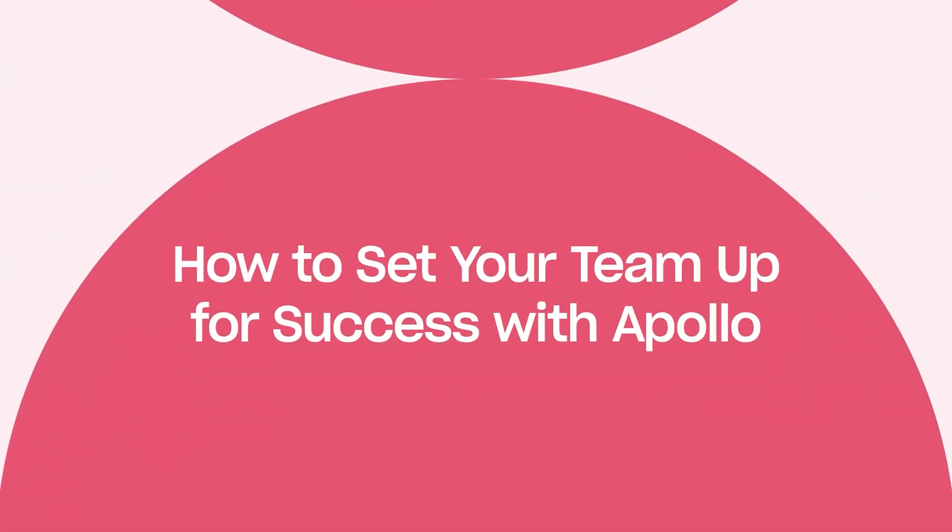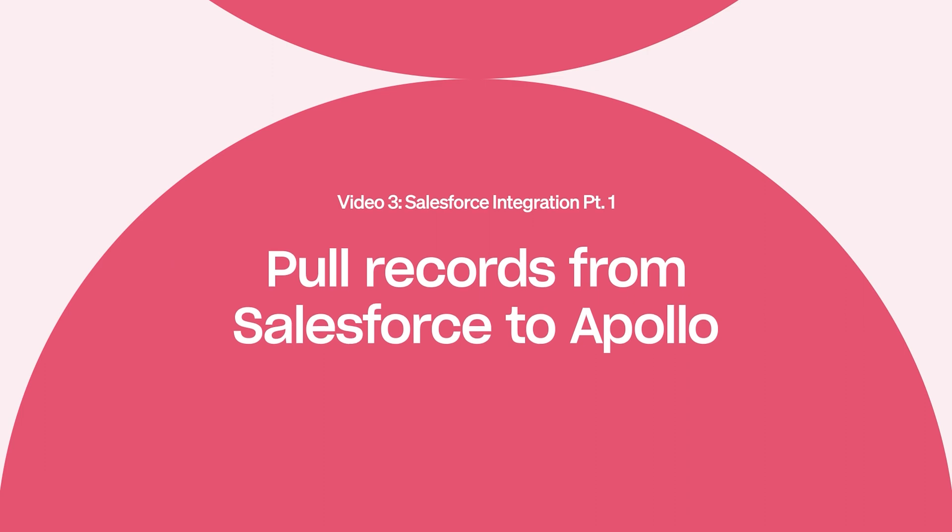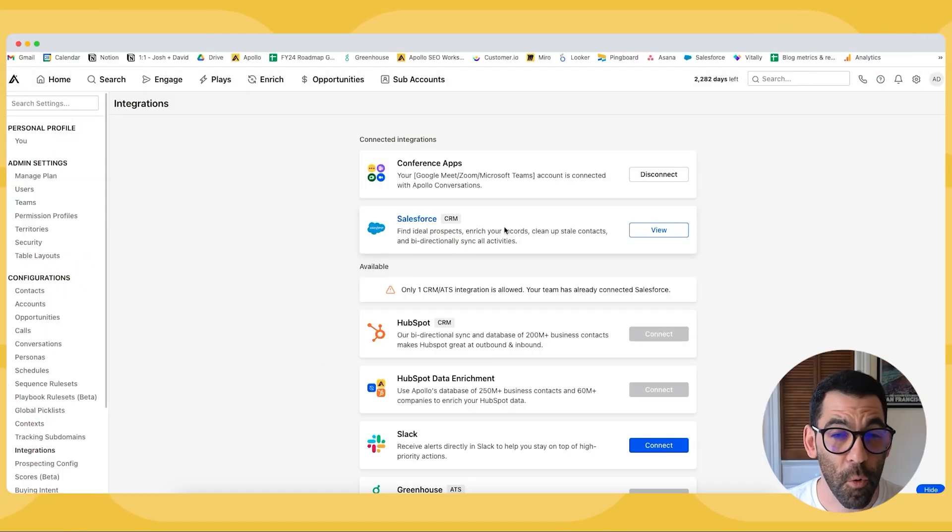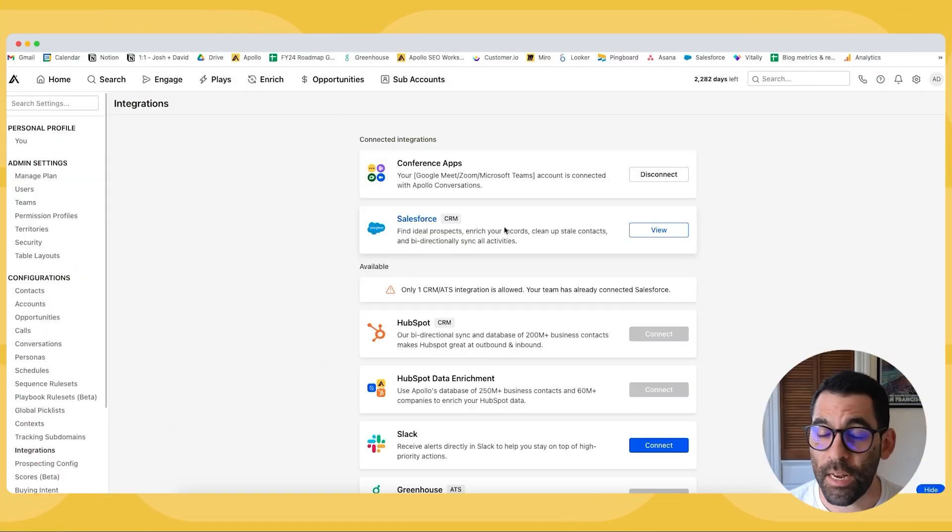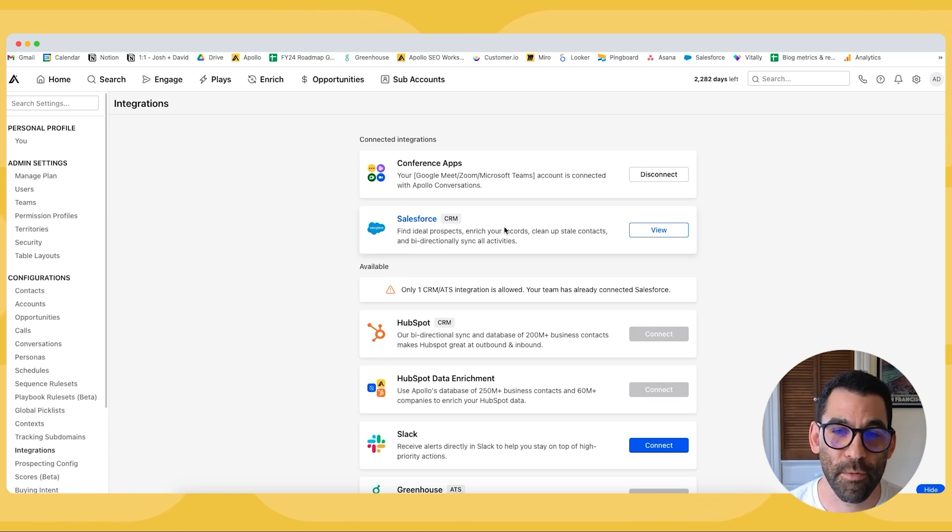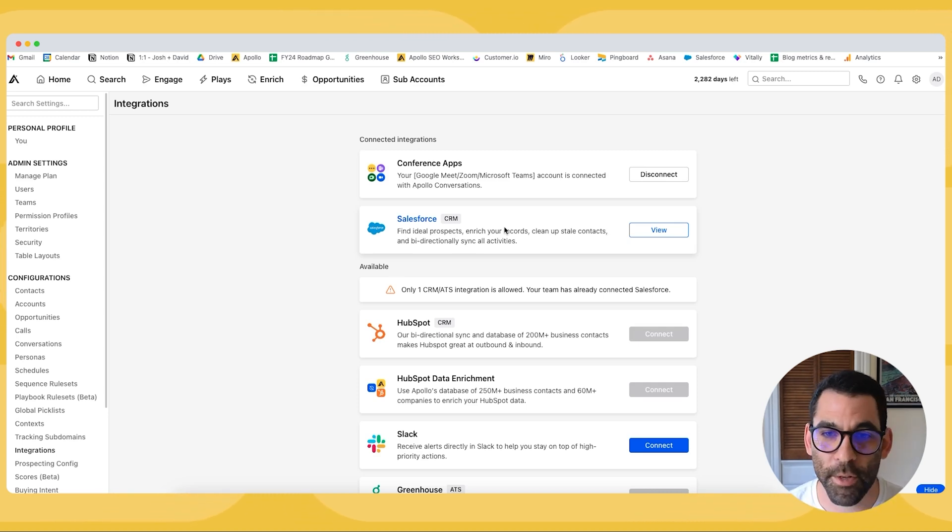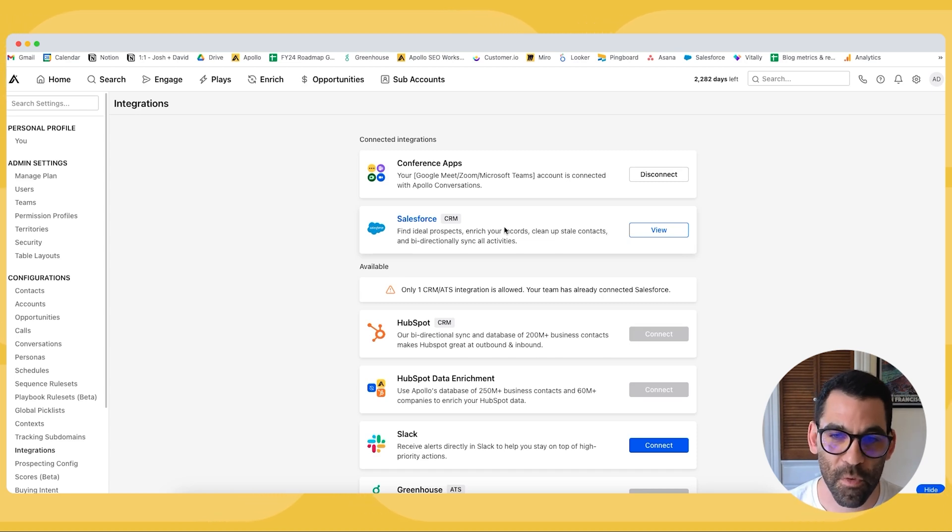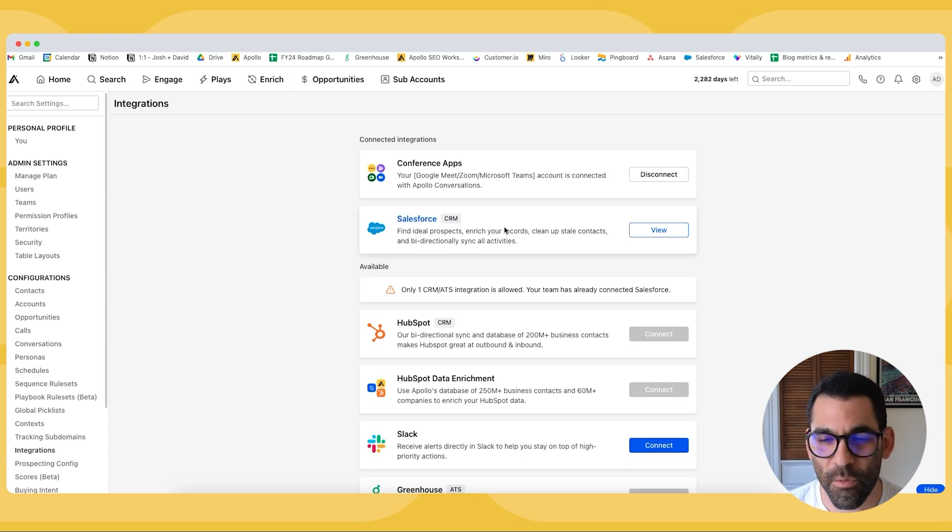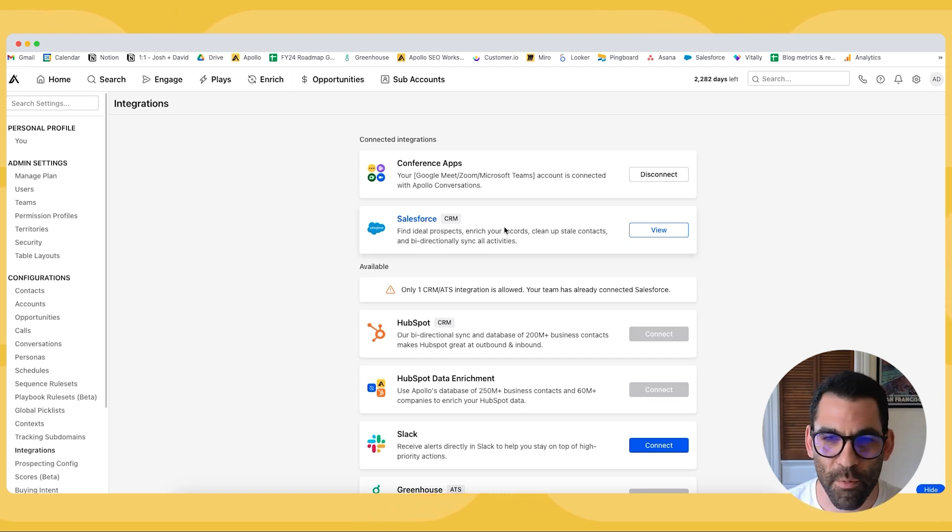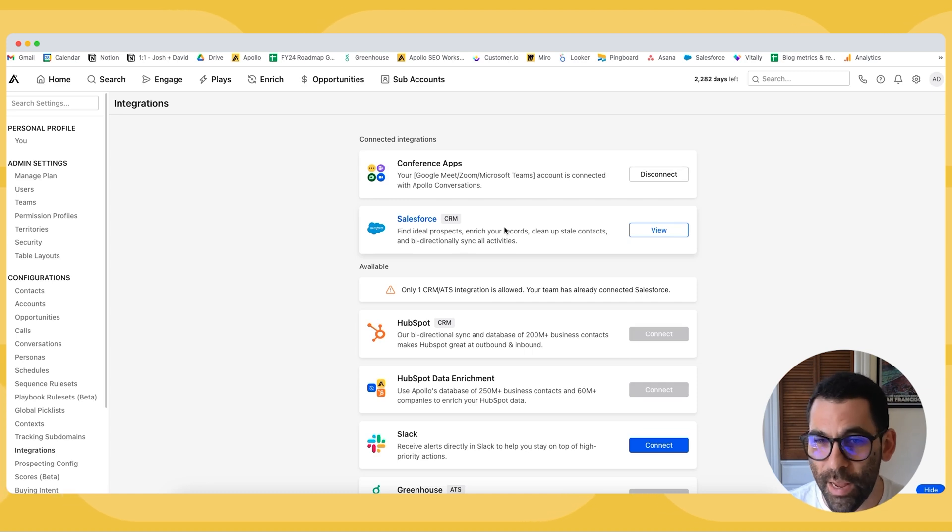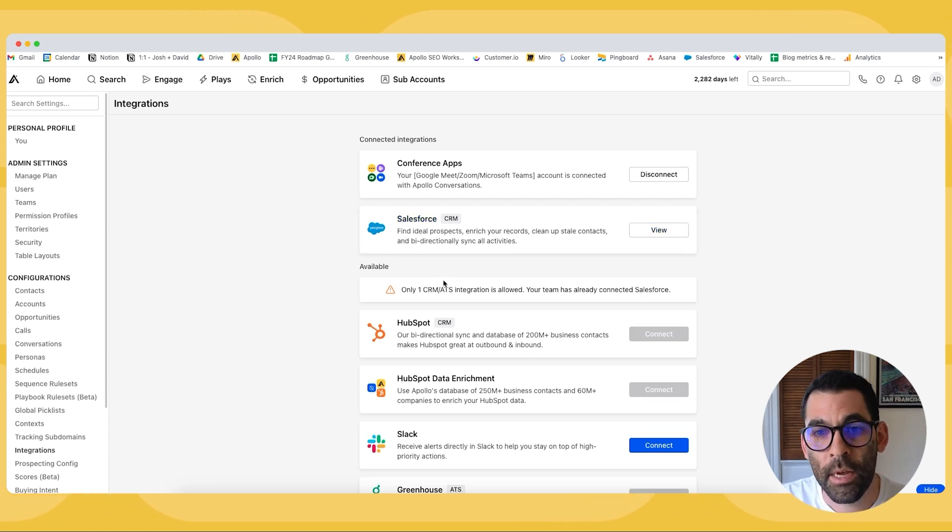Before I dive in and configure the integration, there's a couple things to keep in mind. First and foremost, you're going to want to spend some time cleaning up your Salesforce account if you have a lot of duplicates because Apollo will not do the work of deduplicating Salesforce contacts for you. Any data quality issues you have in Salesforce in terms of duplicates and messy record types is going to reflect in Apollo. So before you turn this on it might be worth keeping that in mind.